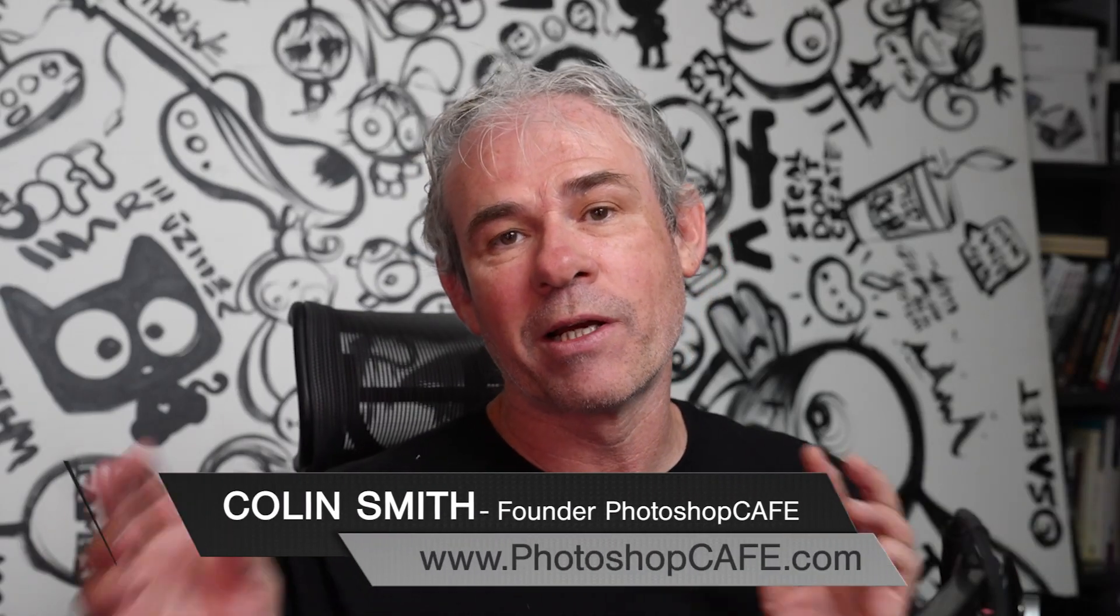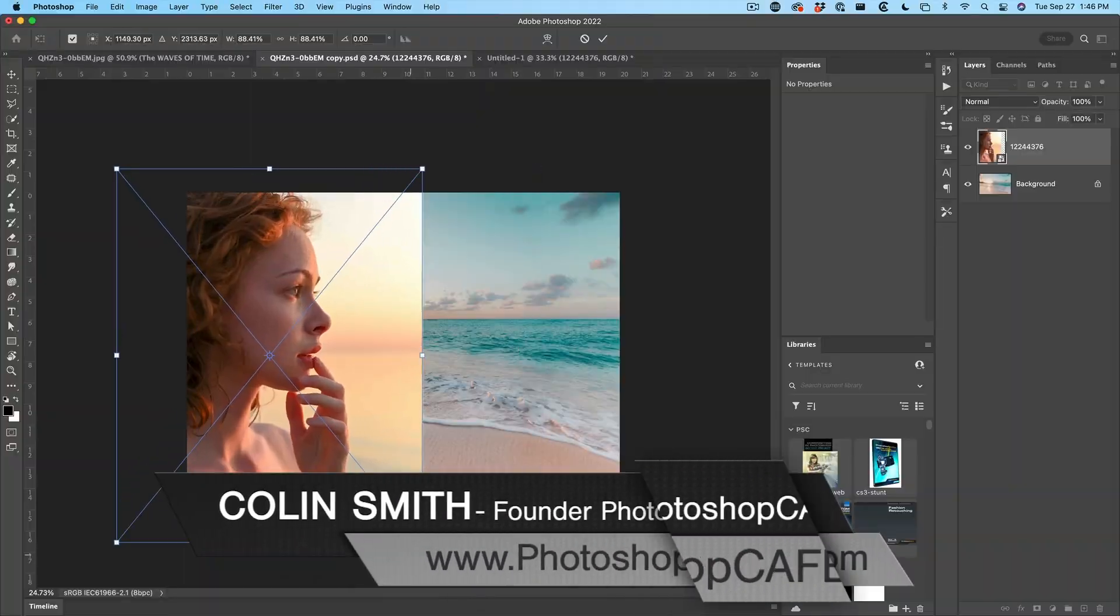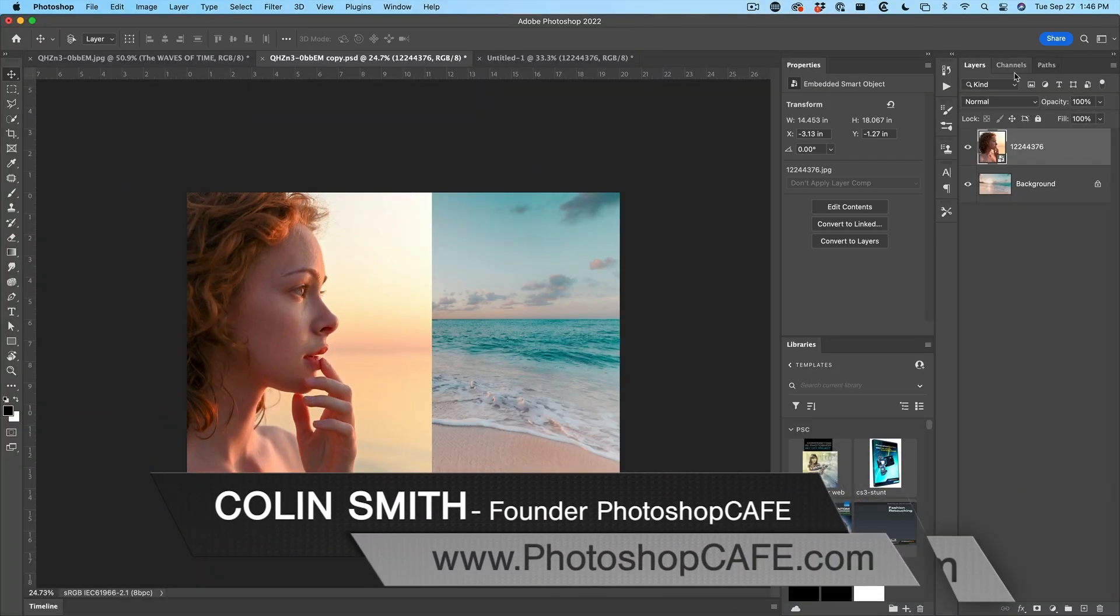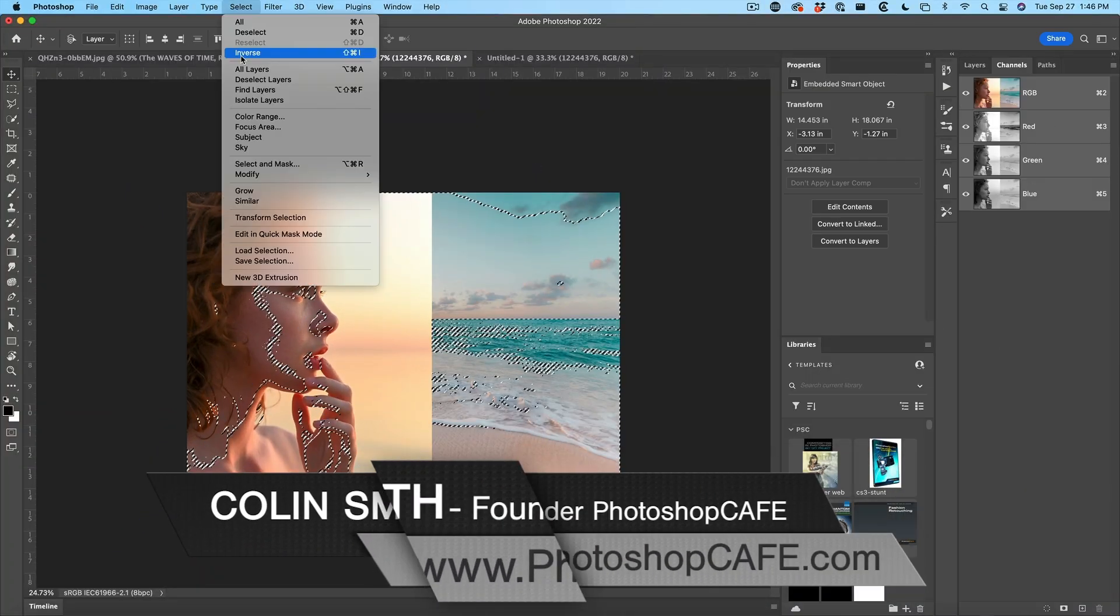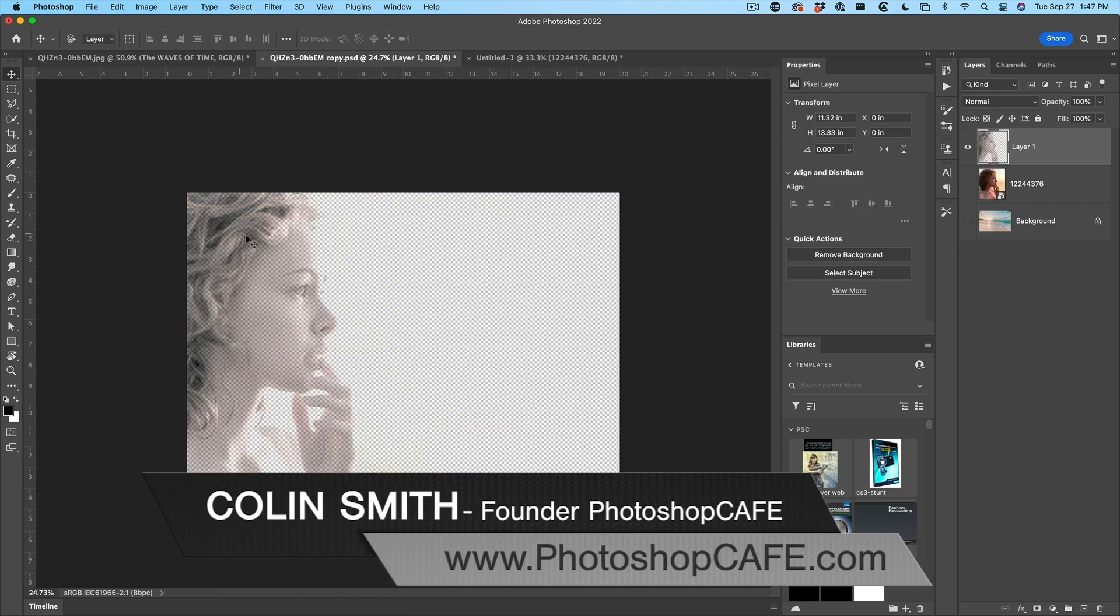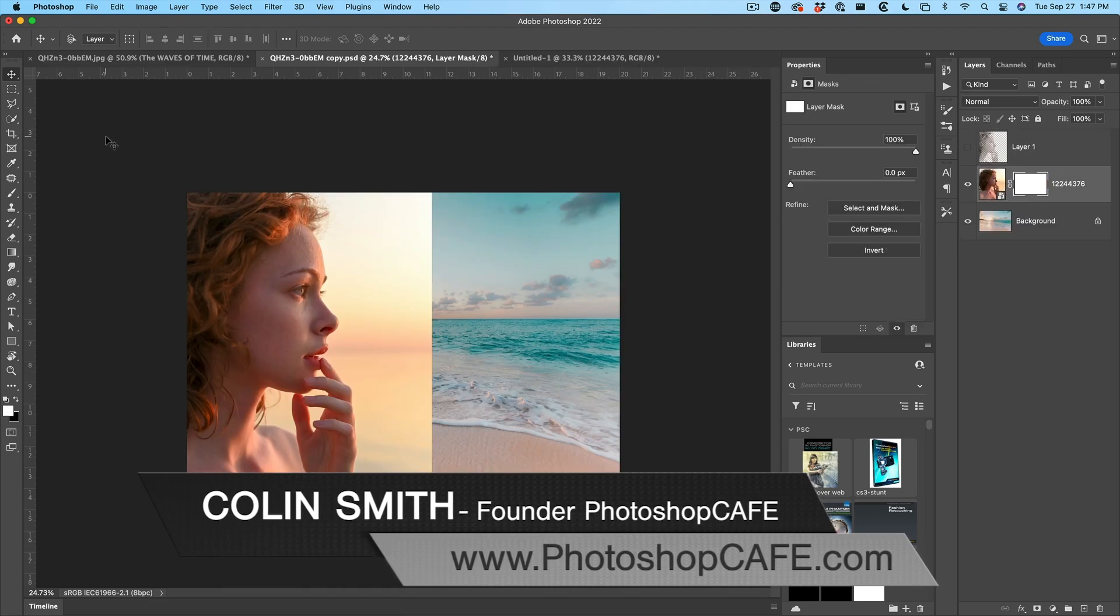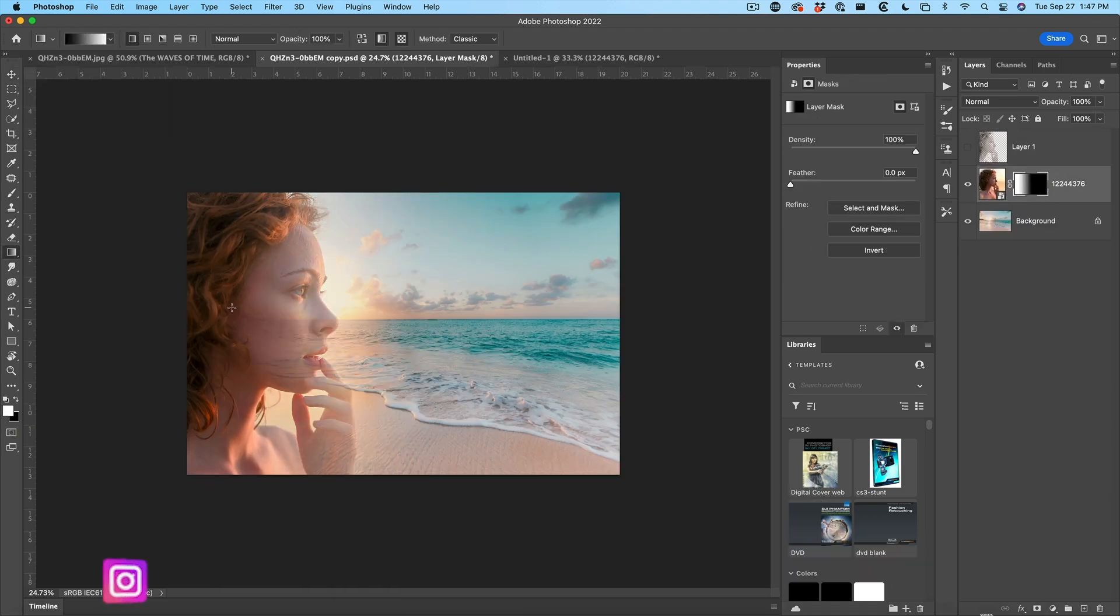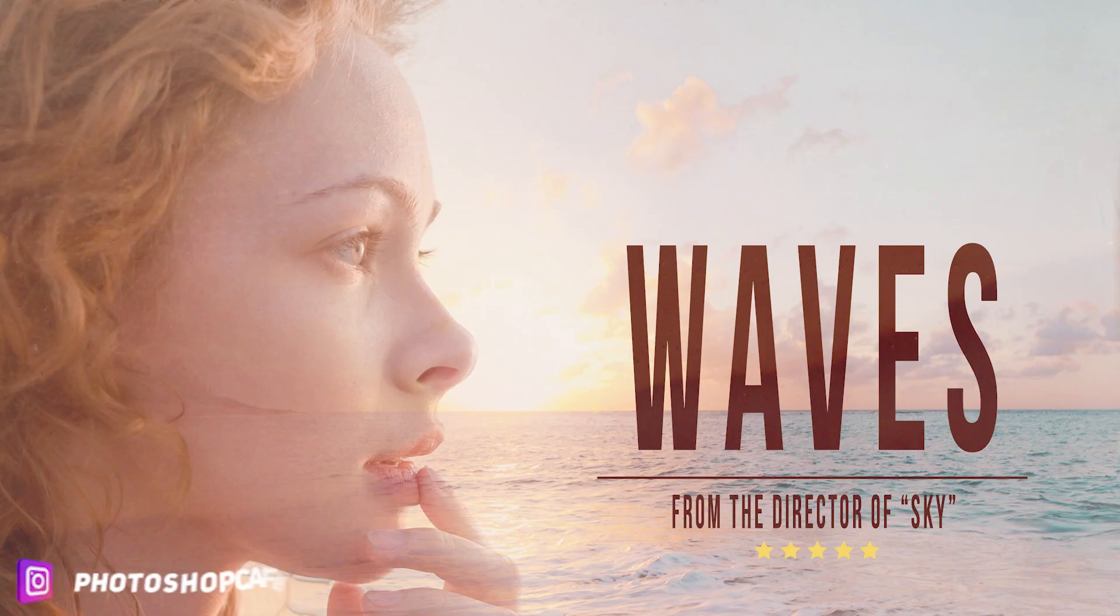In this Photoshop tutorial, we're going to combine two images and blend them together, but then I'm going to show you how to use channels to really make the face stand out and separate it from the background.